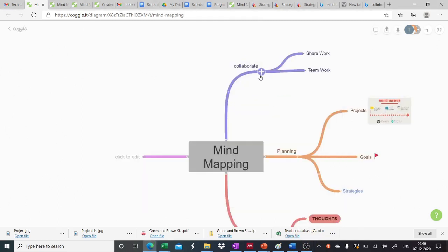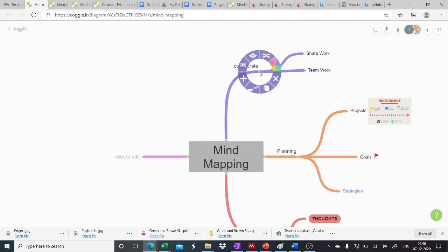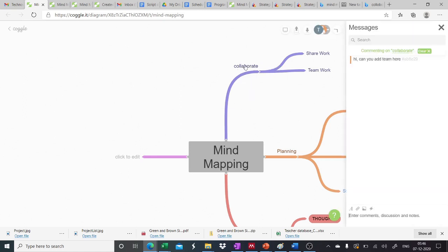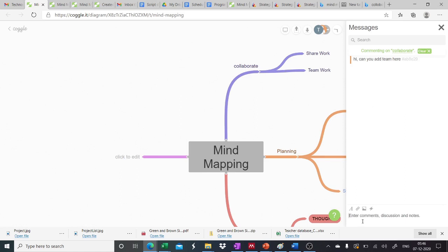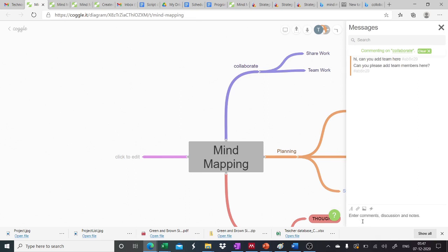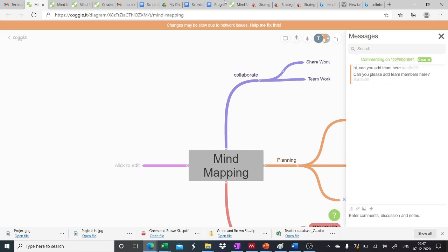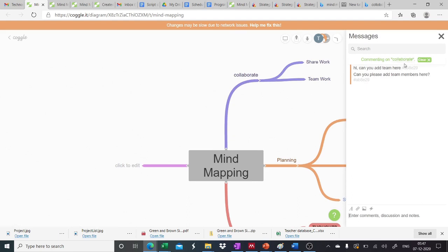Again, by clicking right click on this, we can see that there's a comment icon here. If we click on this, we can add comments here. So for example, you are commenting on the collaborate subpart. So we can add comments here, can you please add team members here. So yes, we can just put up a comment. So whosoever is opening the message box can see the comment has been made on the collaborate subpart.